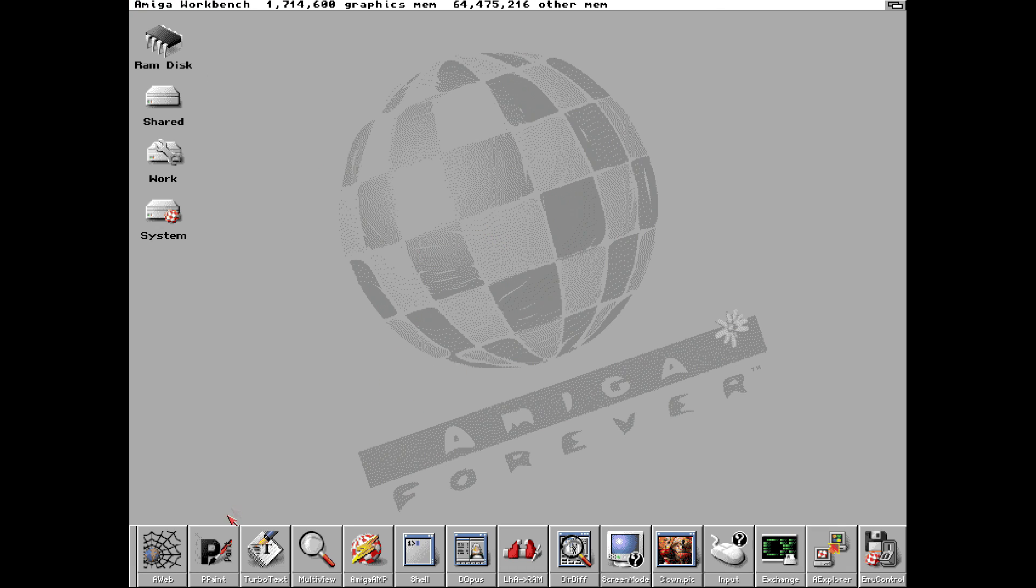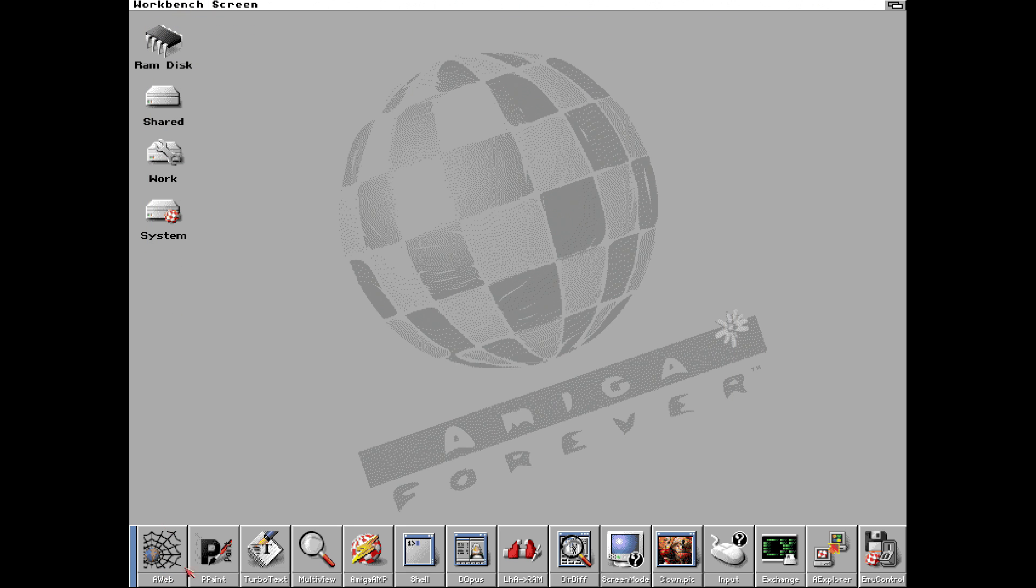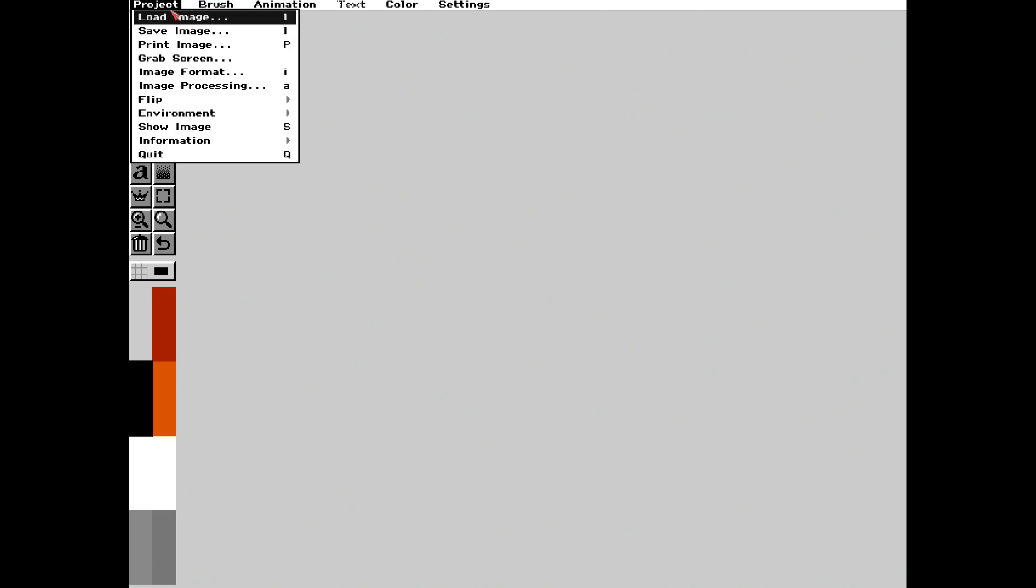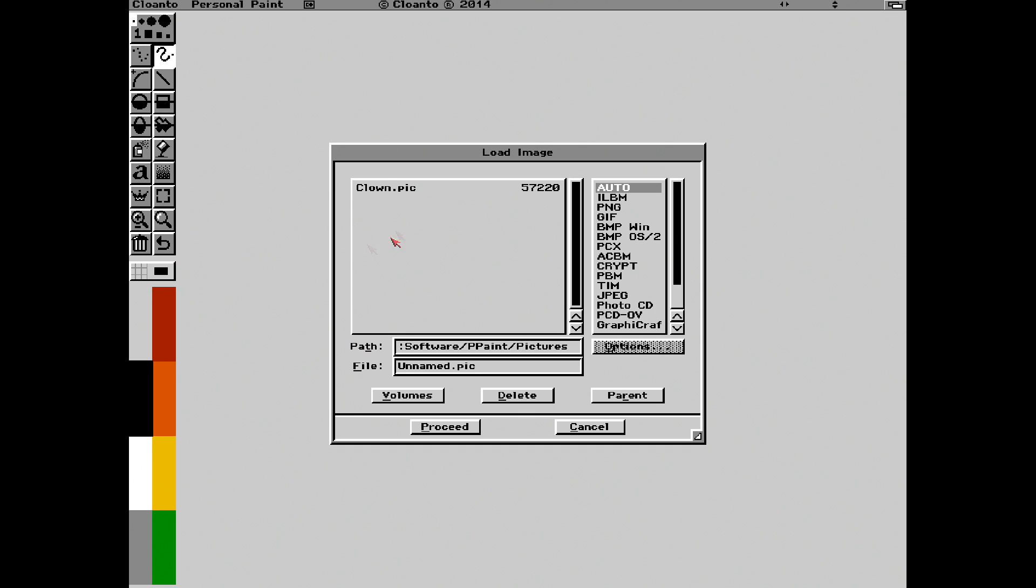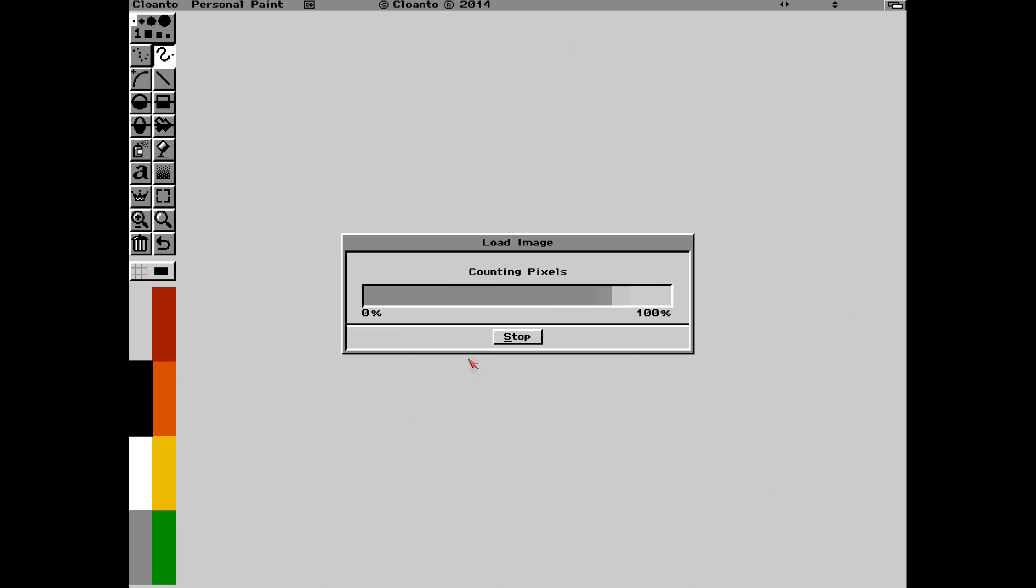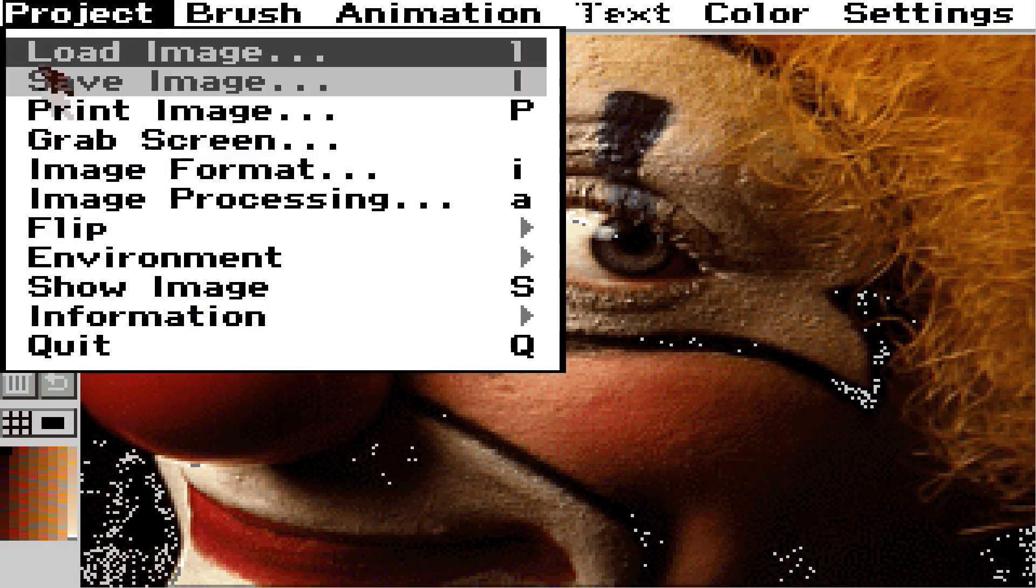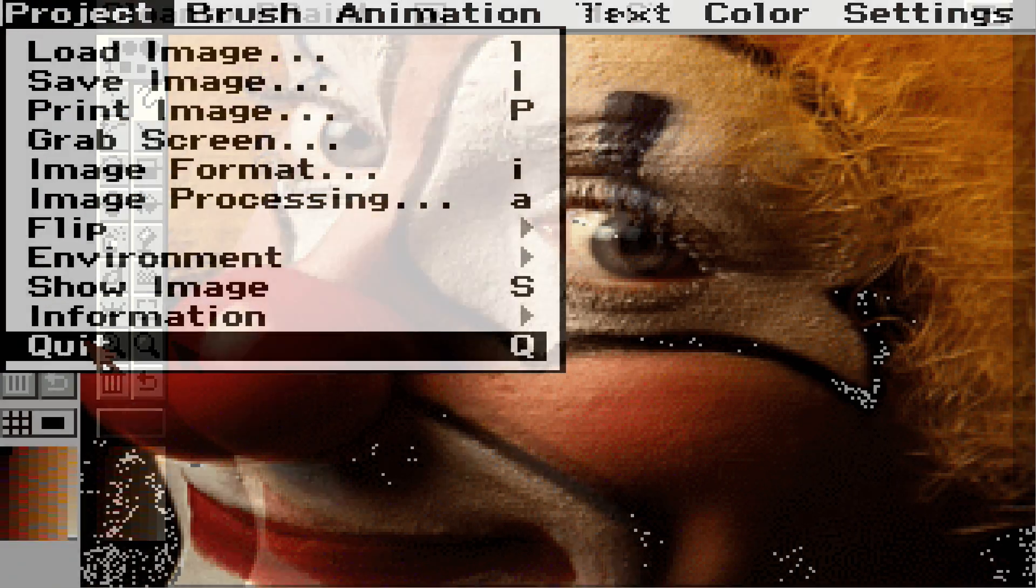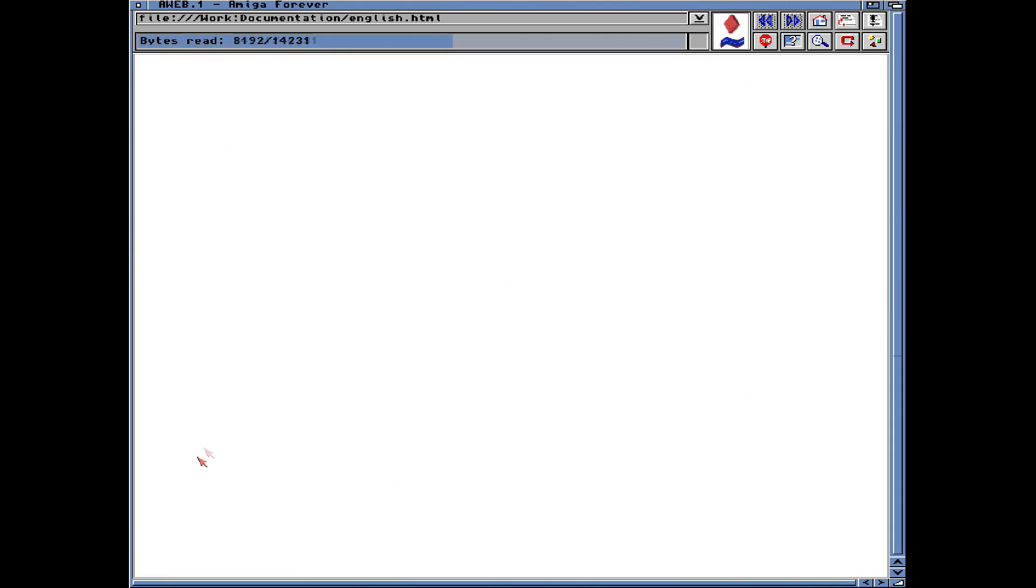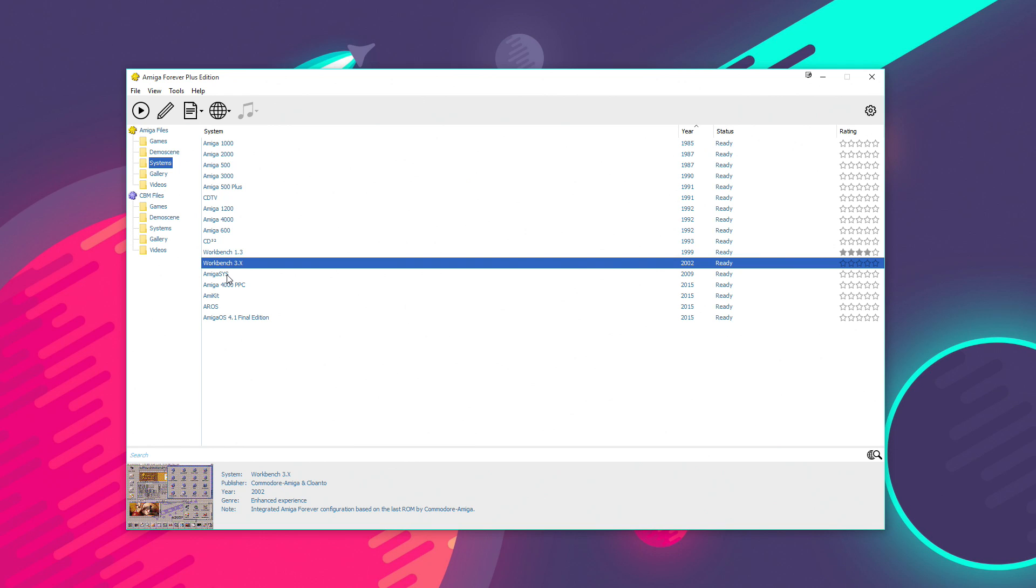And this is a later Amiga environment that's kind of been configured by Cloanto to include lots of pre-set programs. Like we've got TurboTex, a text editor. We've got stuff like P-Paint, which was one of the Amiga's more famous bitmap paint packages. So, we'll load up the clown picture there. You might remember seeing that in a lot of the Amiga magazines back then. And we've also got A-Web.